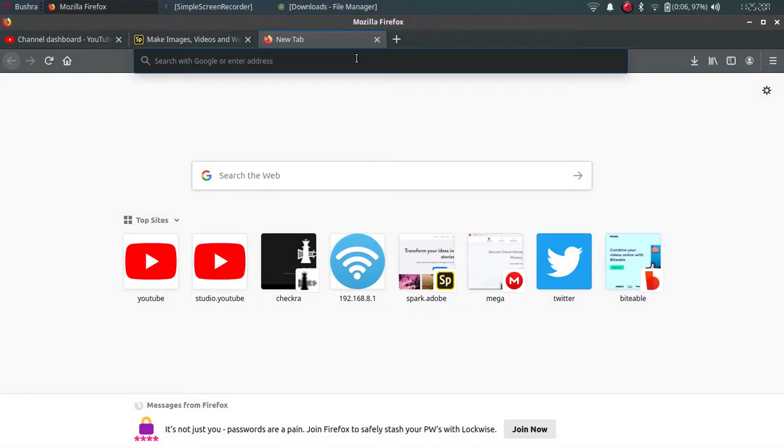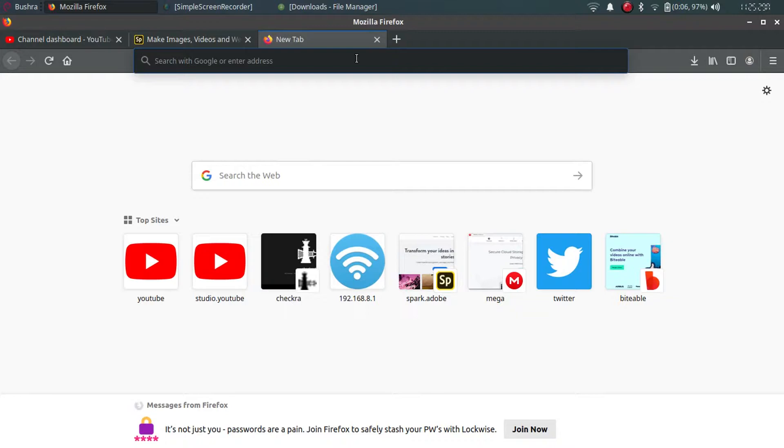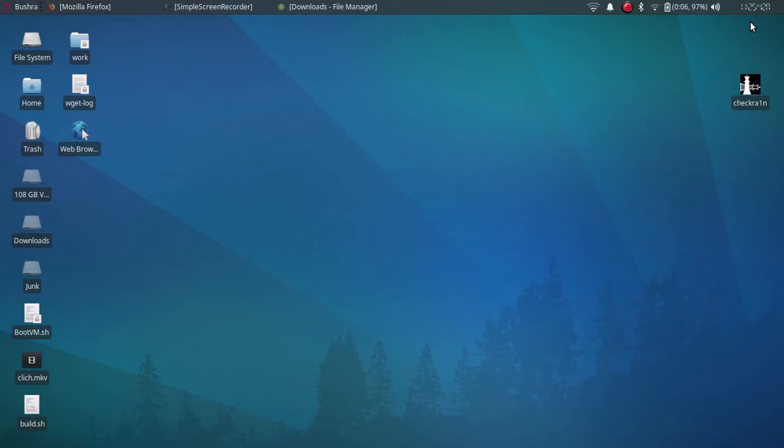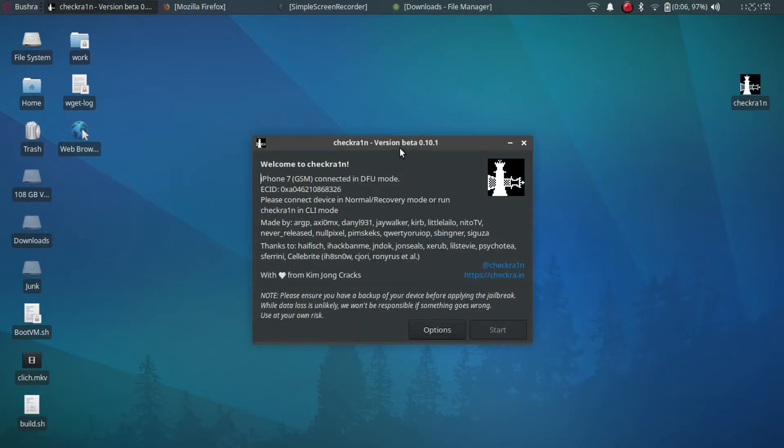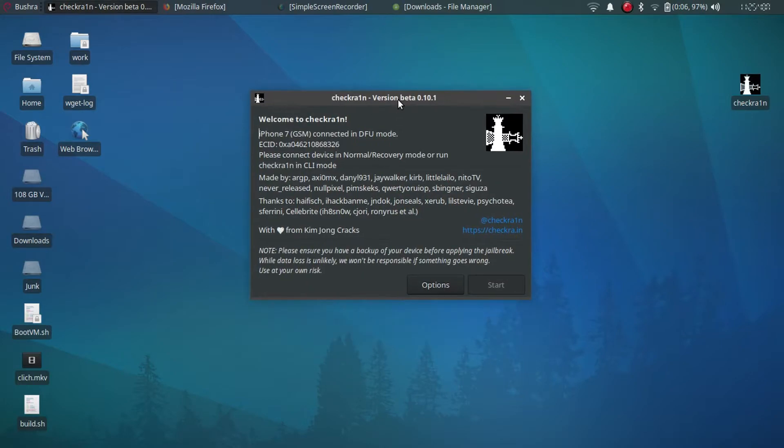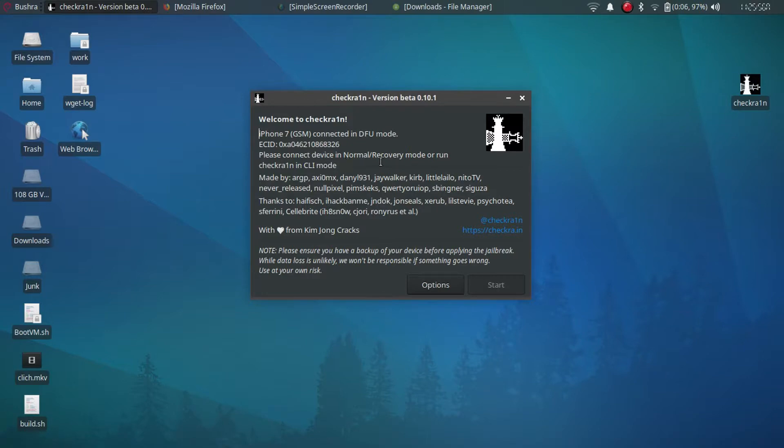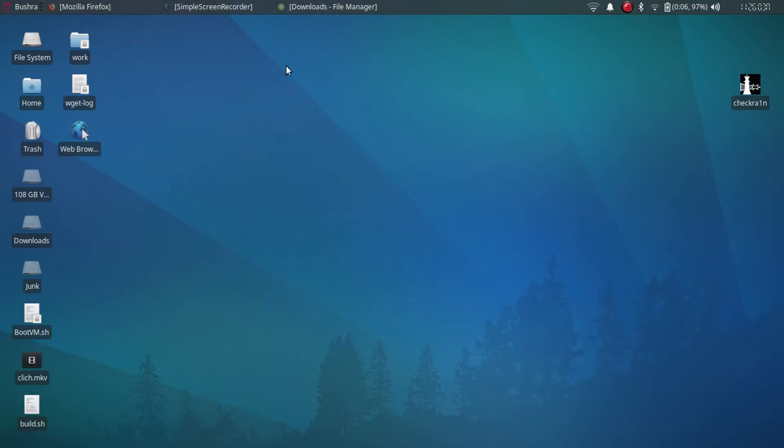Hi everyone, welcome to my channel. We are today going to see how you can run checkra1n in CLI mode, checkra1n 0.1.0 or later. My iPhone 7 is already in DFU mode. As you can see, if I open checkra1n in GUI mode, it says that my iPhone is in DFU mode and I have to run it in CLI mode to jailbreak my phone. So let's see what you can do to run it in CLI mode.